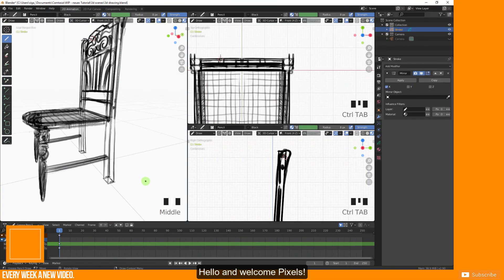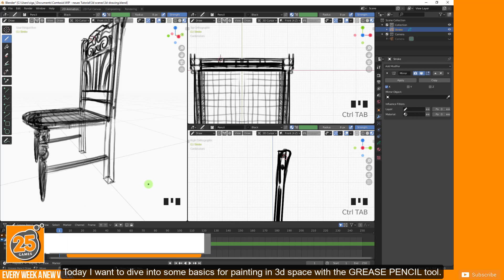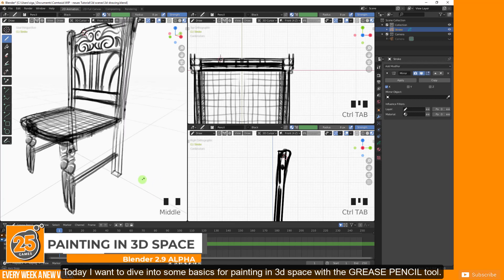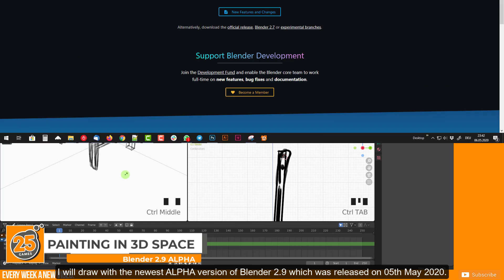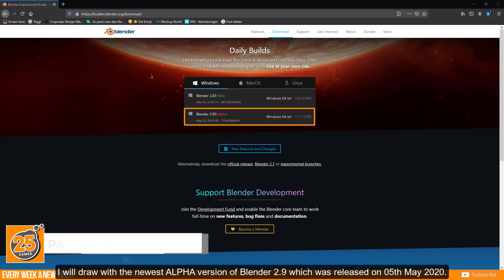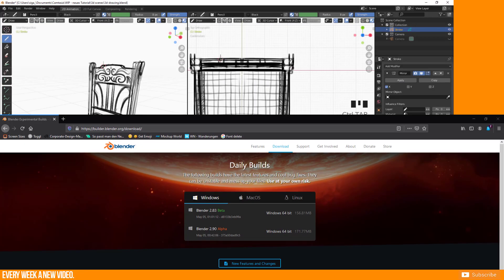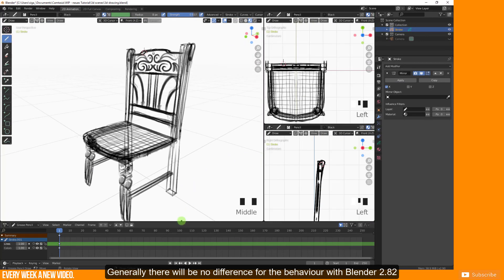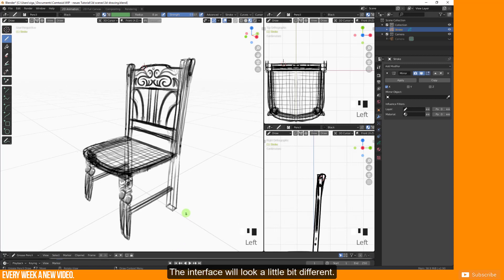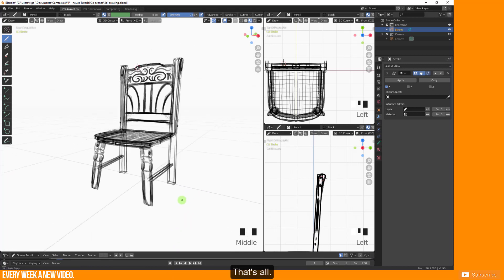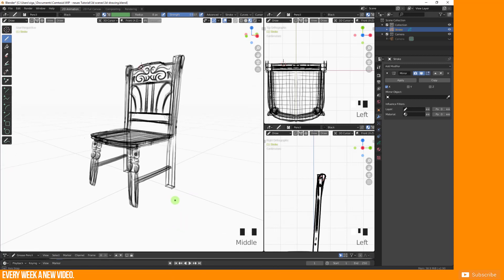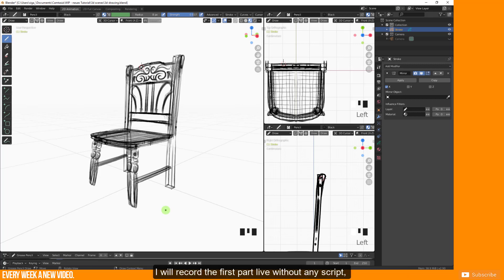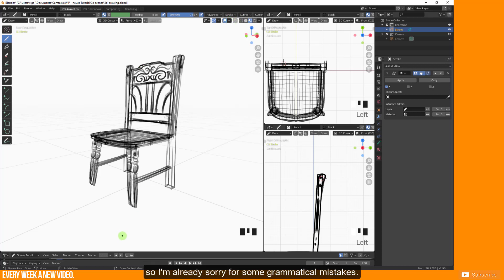Hello and welcome Pixels! Today I want to dive into some basics for painting in 3D space with the Grease Pencil tool. I will draw with the newest alpha version of Blender 2.9 which was released on 5th May 2020. Generally there will be no difference for the behavior with Blender 2.8 too, the interface will look a little bit different. I will record the first part live without any script, so I'm already sorry for some grammatical mistakes.